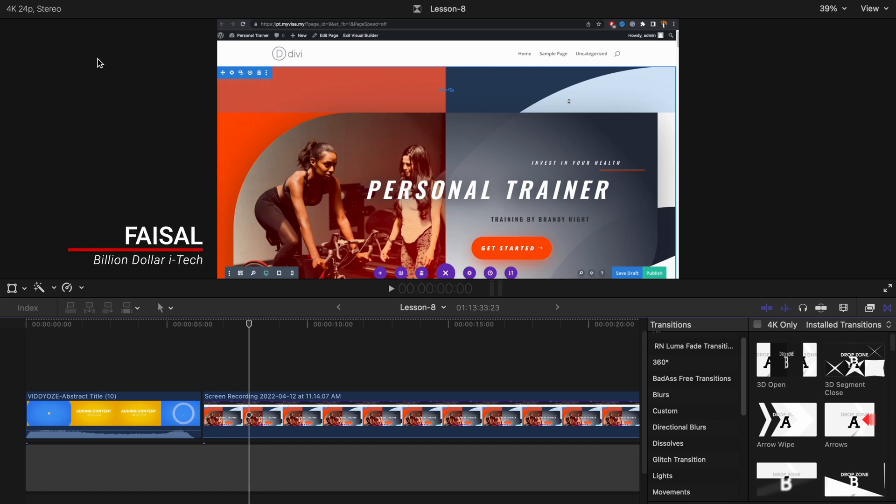Hey what's up guys, Faisal here and welcome back to another video on our channel Billion Dollar iTech. In today's video we'll go through one of the issues with transitions that I'm facing which is in Final Cut Pro 10.6.2.